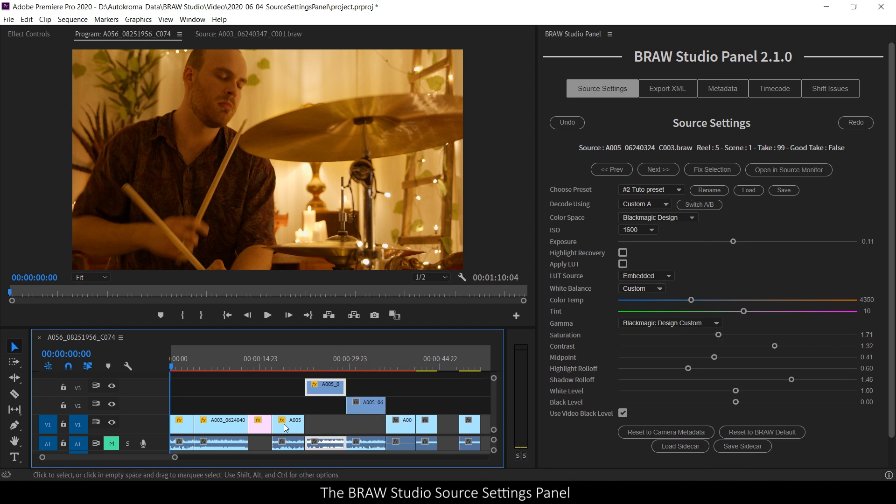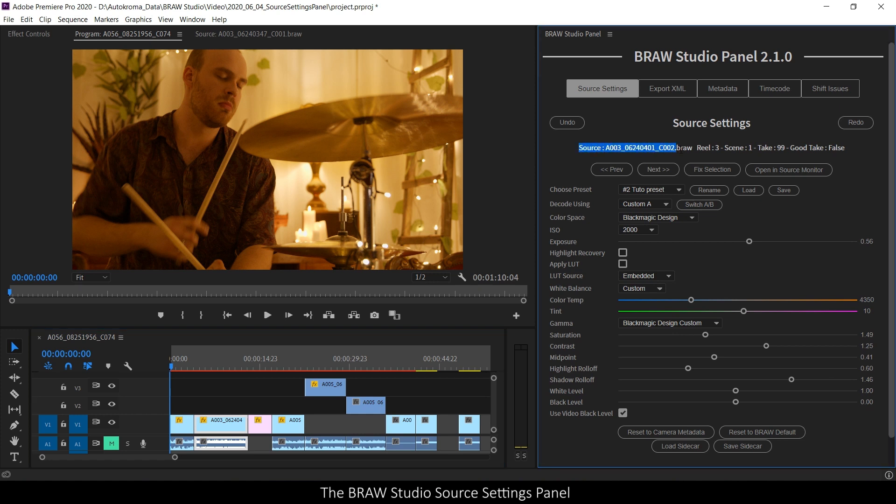So here you can see that the raw parameters are changed, but also at the top, the project item name and some metadata about your B-Row selection.